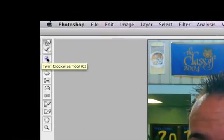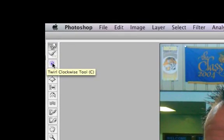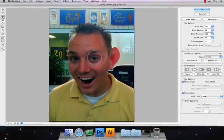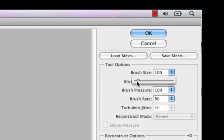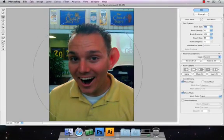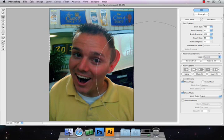Then there's another one which is called twirl clockwise. Once you click and hold it starts twirling whatever is in the brush area, so it made his ear a little freaky. Let me undo that. But it gets really funny if you blow up the brush size — you can do that by going to the right hand side and pulling the brush size over to make it bigger. As you can see my brush is huge, and I can start moving his whole face.